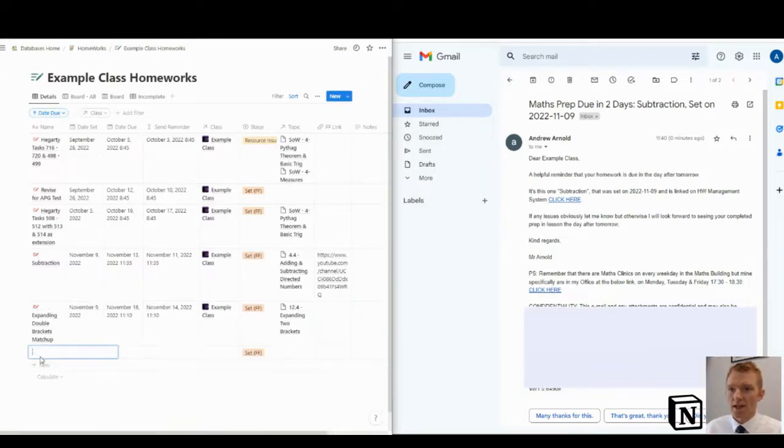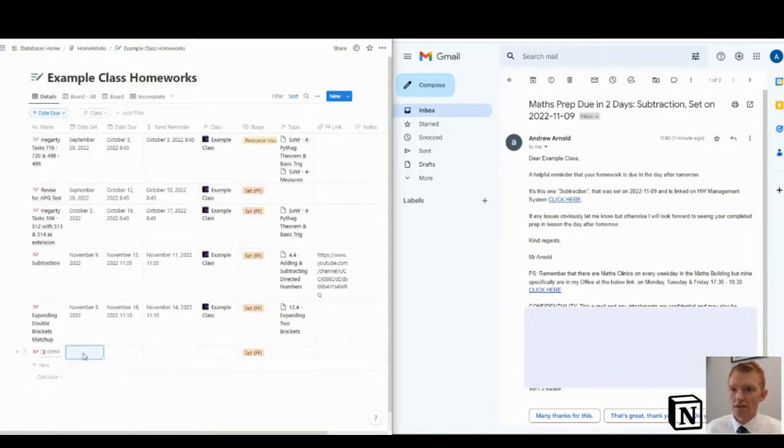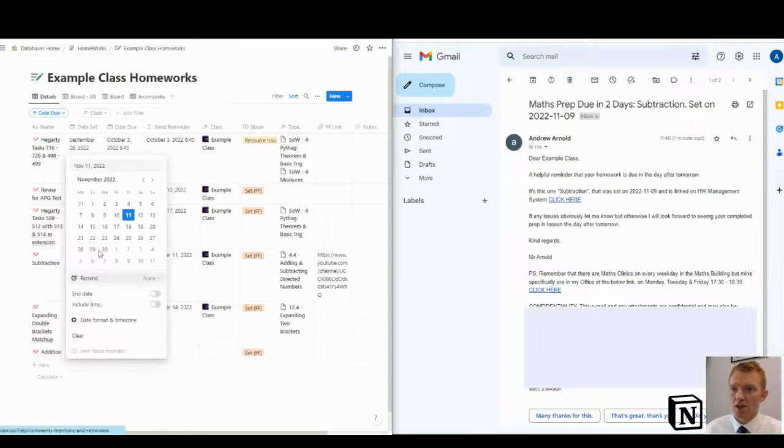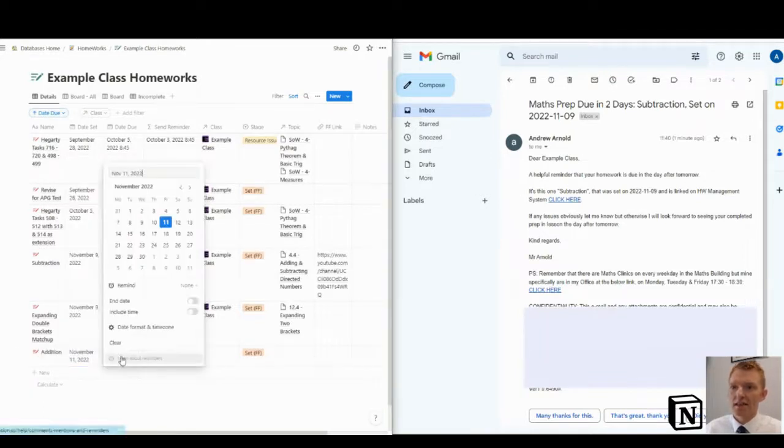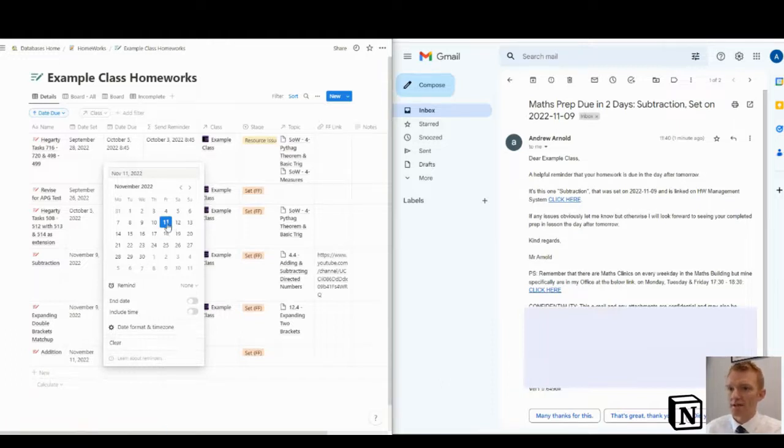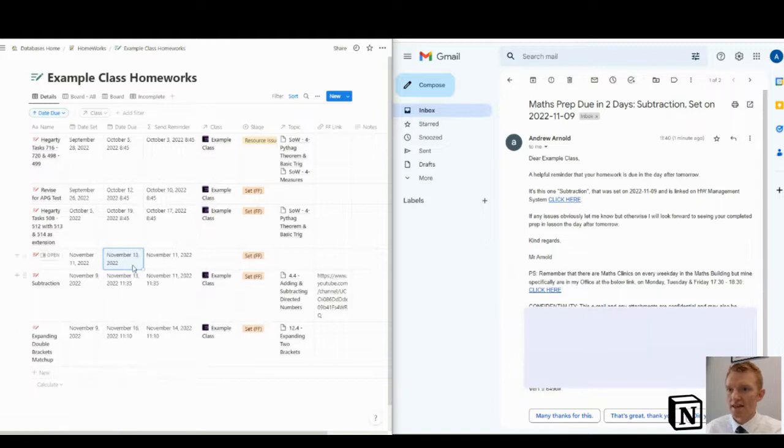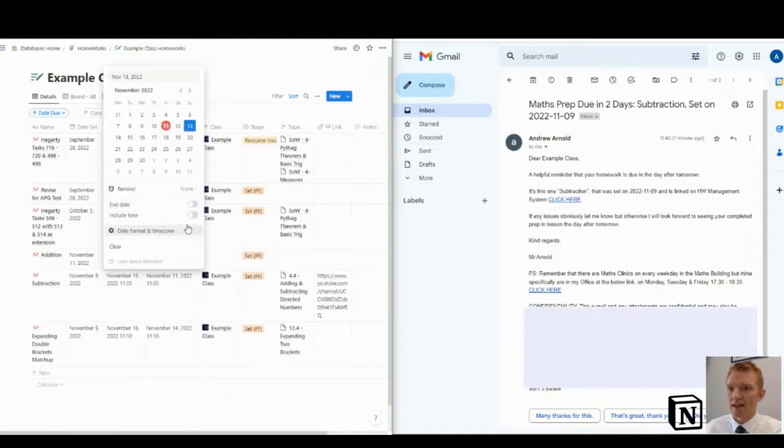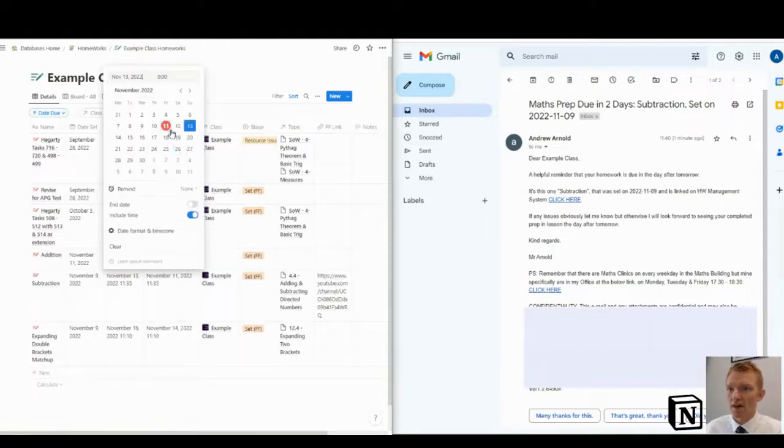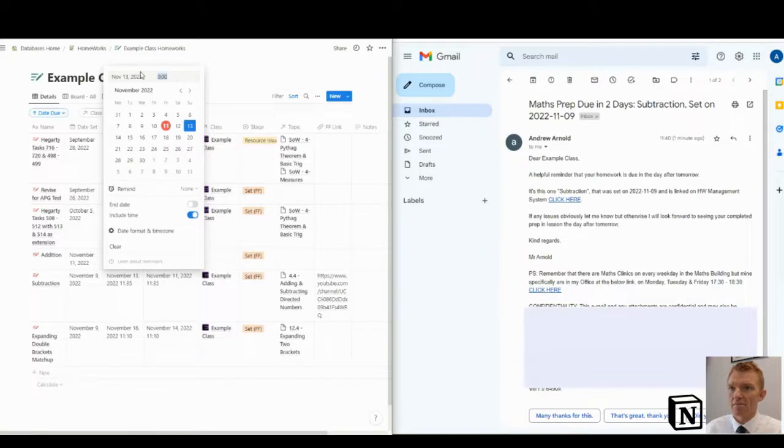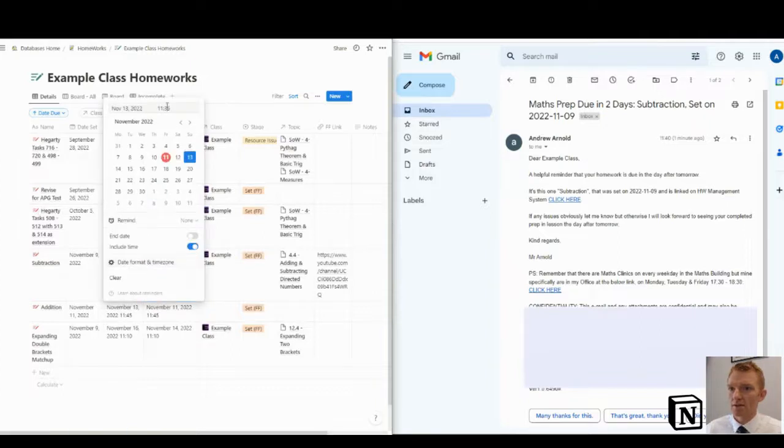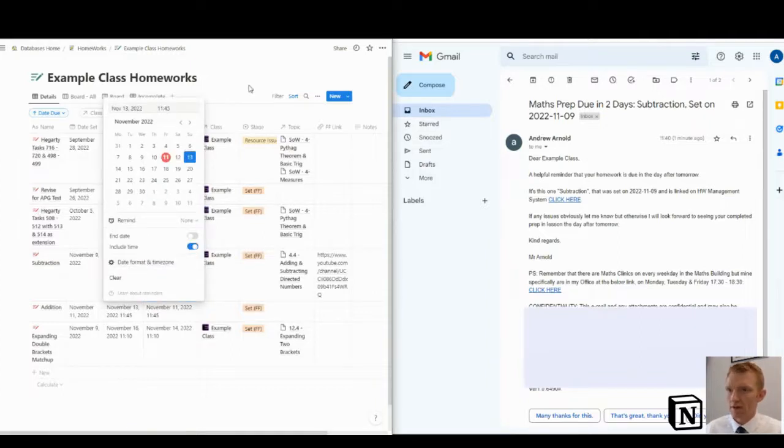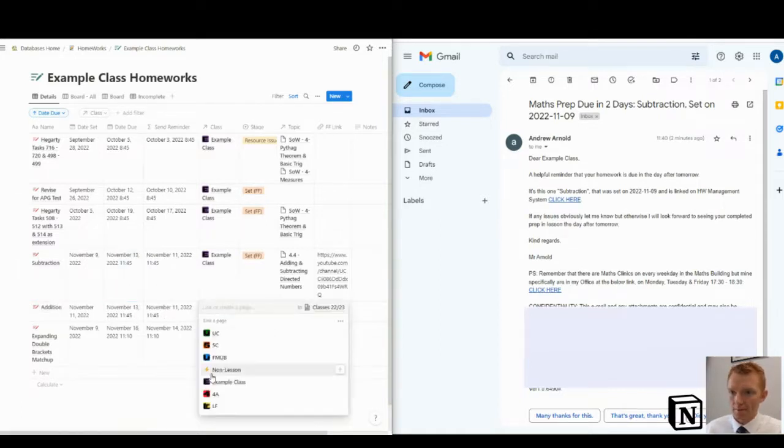So when I'm setting a homework, I'll be jumping in here and I'll be saying, addition. Title is addition. I'll set it today. Now, for this purpose, it's currently 11:42. So I'm going to say that the homework is due two days from today. And I need to include a time. I'm going to say 11:45. It needs to be 11:45 there.